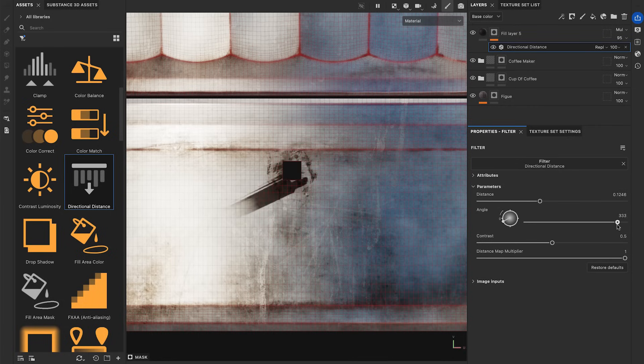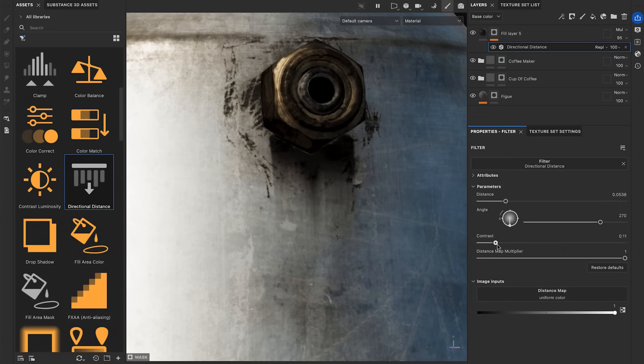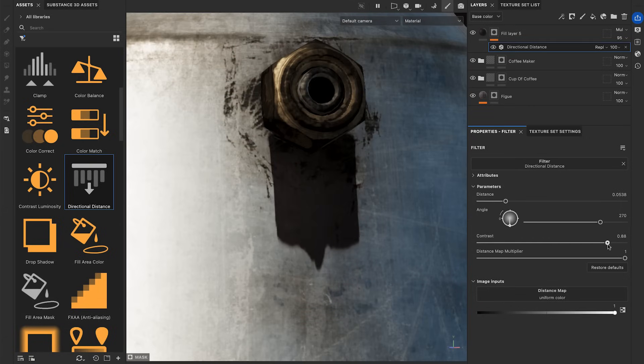This means that the leaks will follow the polygon flow of the UVs. The Contrast parameter controls the contrast of the leaks.